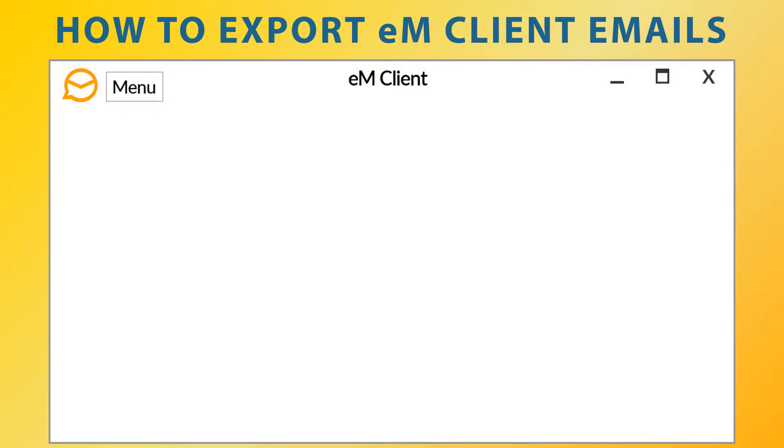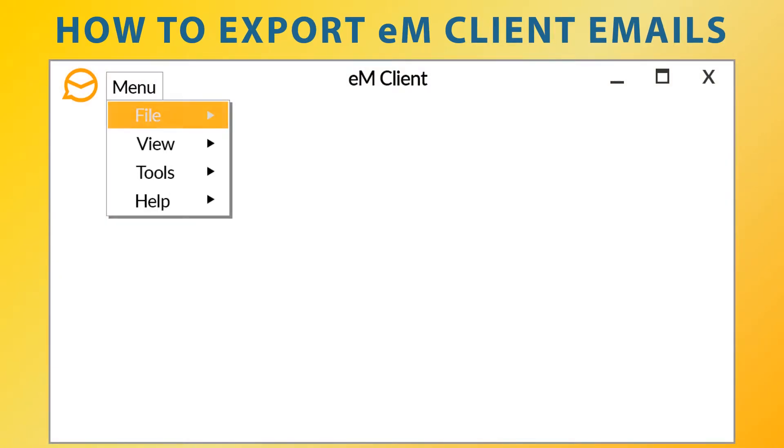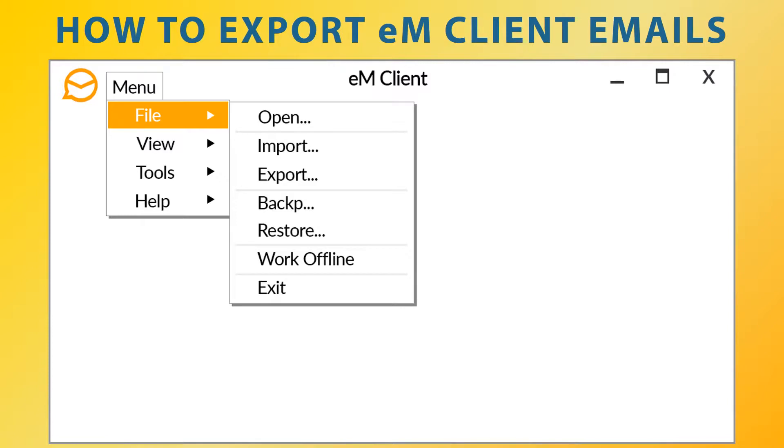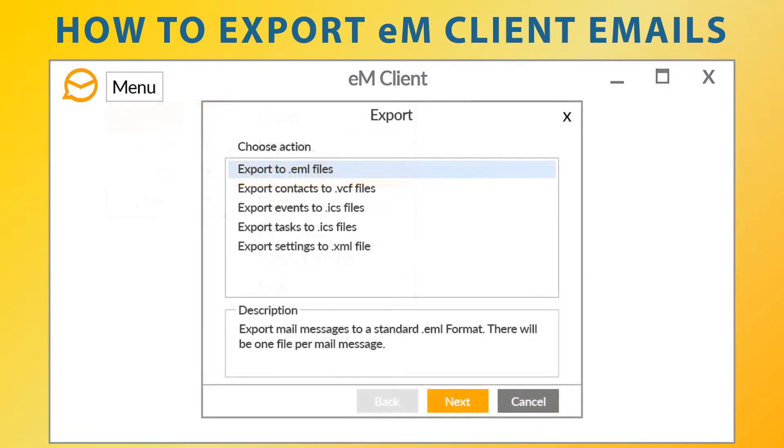First, open eM client, then go to the file menu and click on the export option. Choose export to EML files option, then go to next.